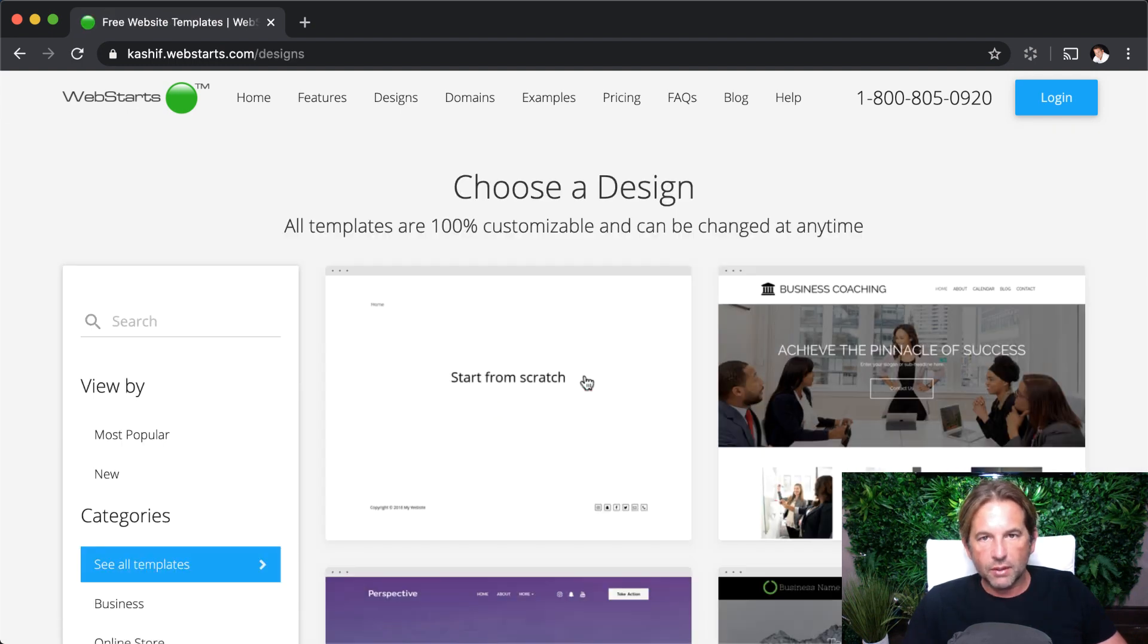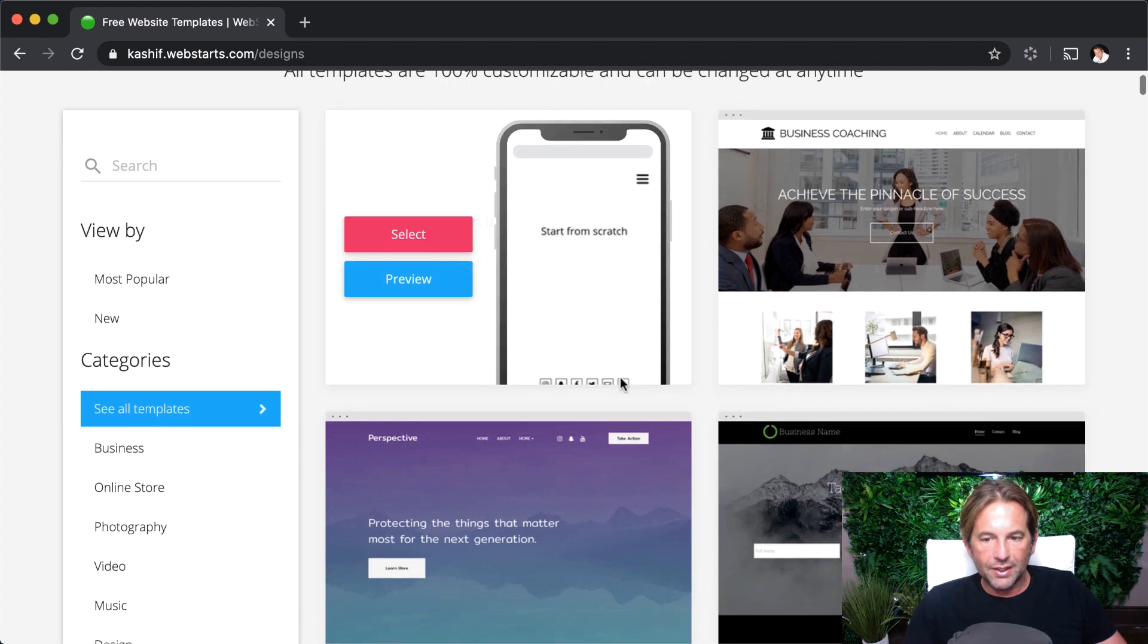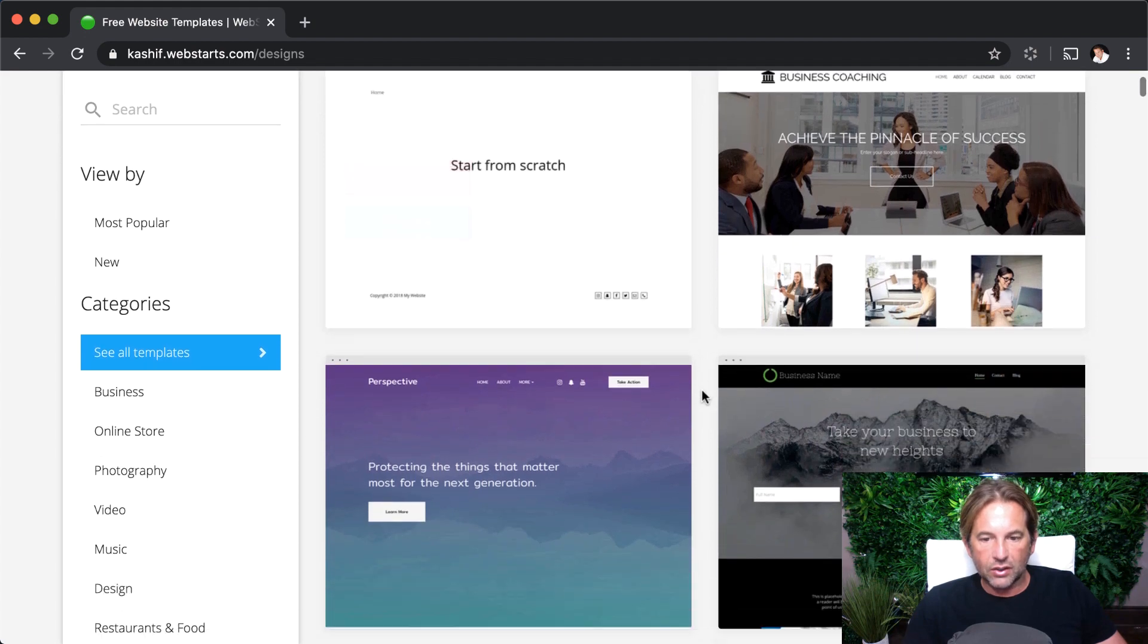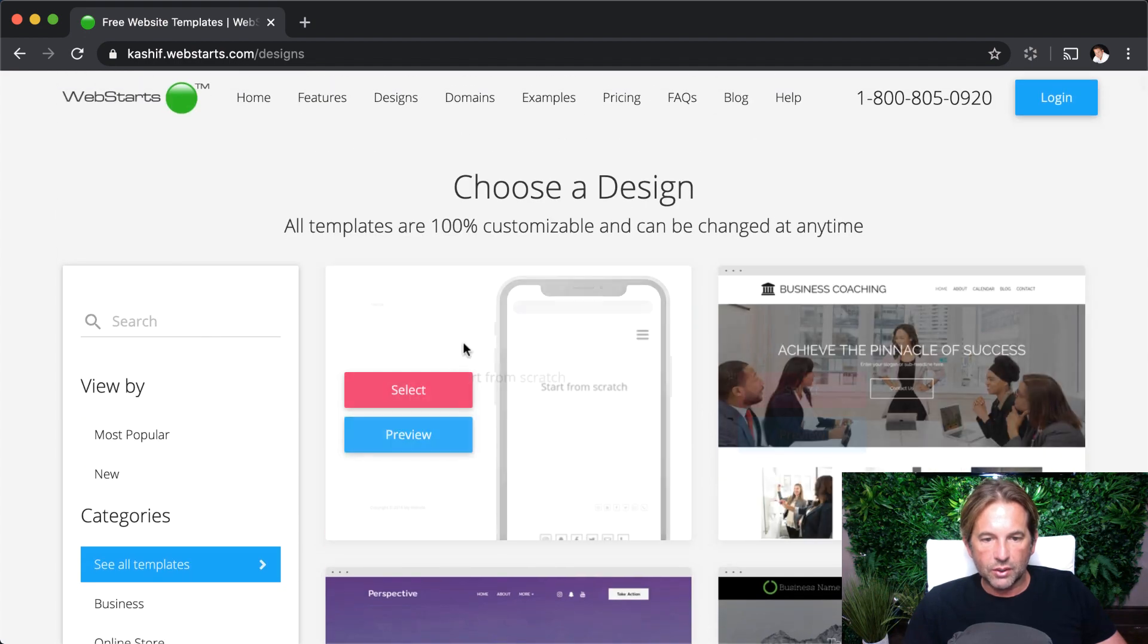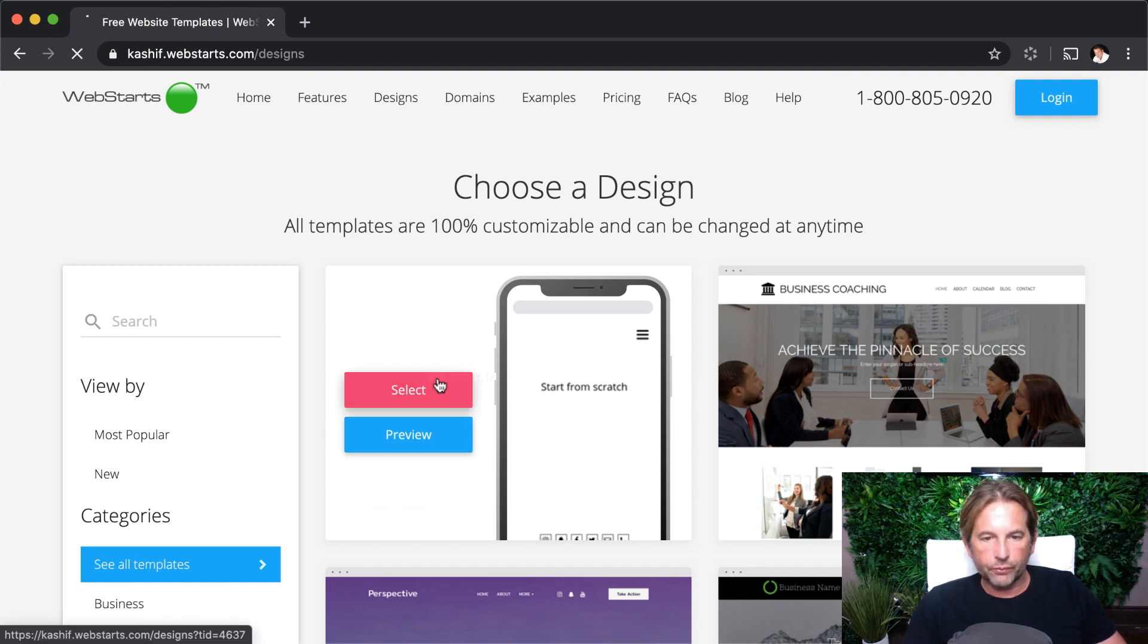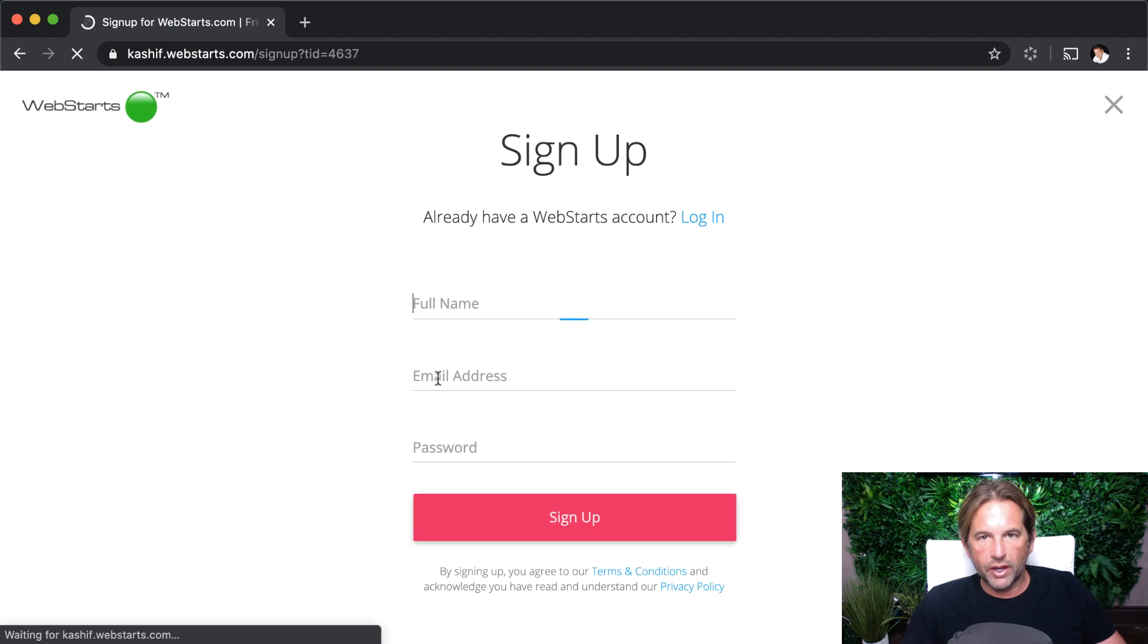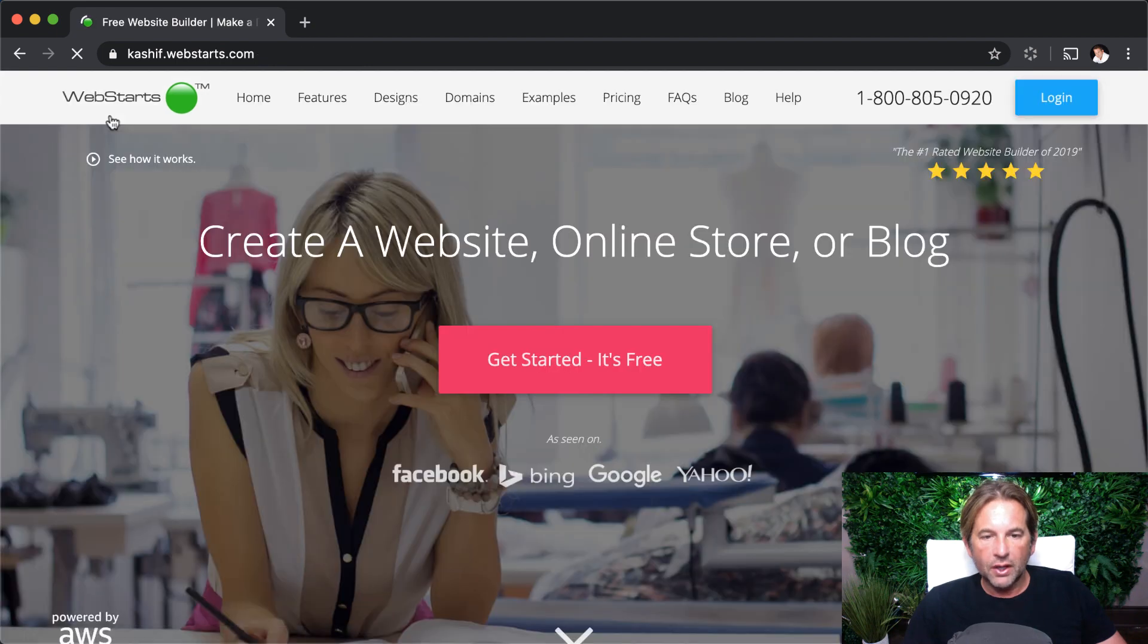On the next step, you'll see that you're able to select a design for a website, choose any one of them. All of them are 100% customizable and can be changed at any time, so you can't make a mistake. Once you select it, you'll be asked for the normal signup information. For example, your name, email address, as well as choose a password.